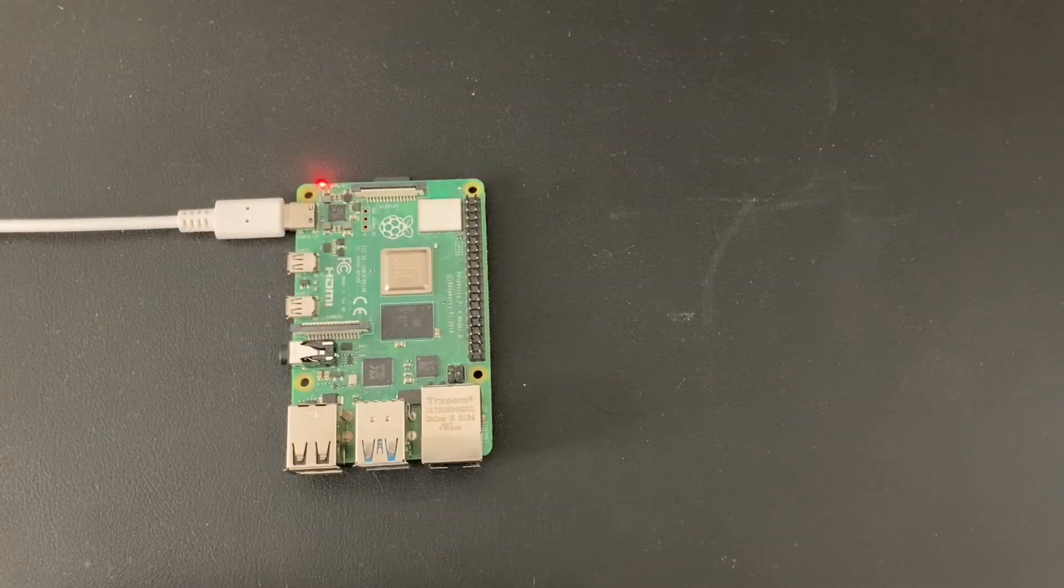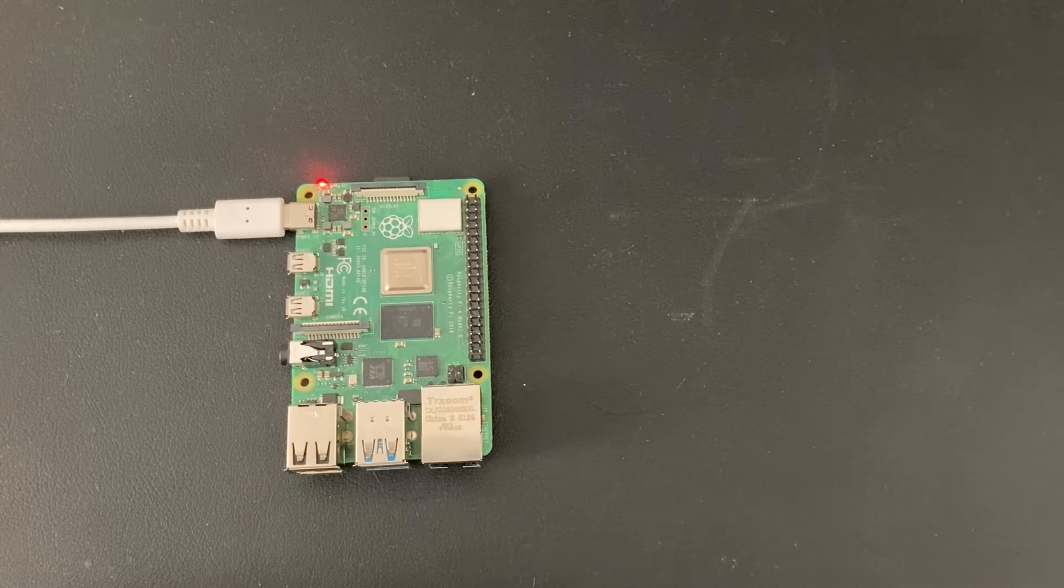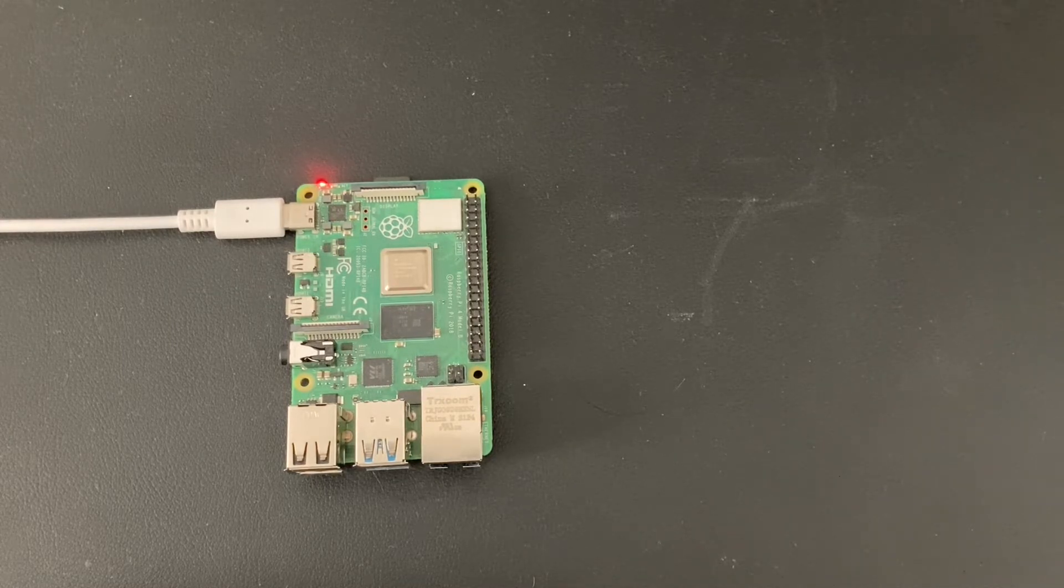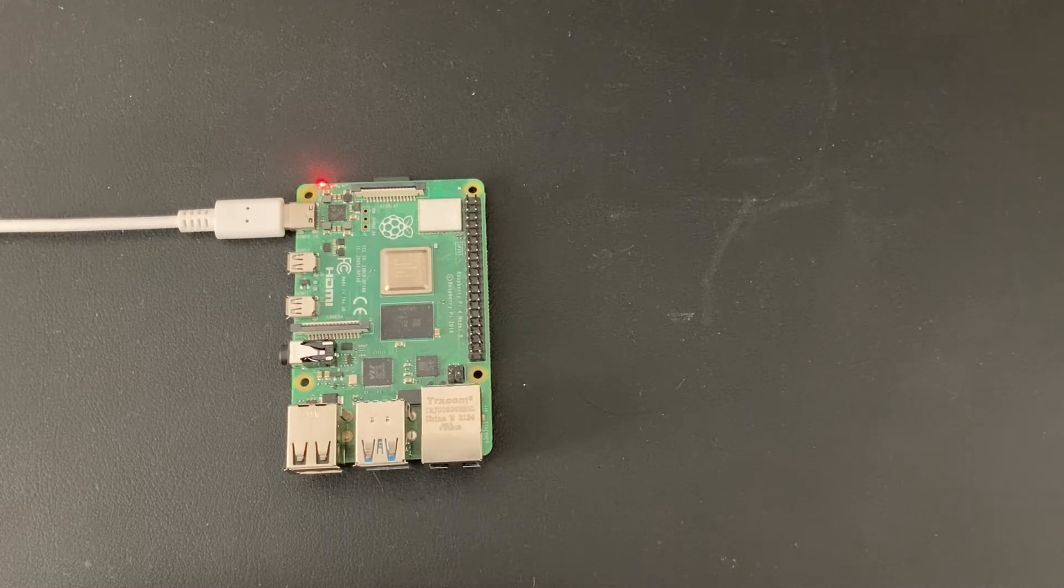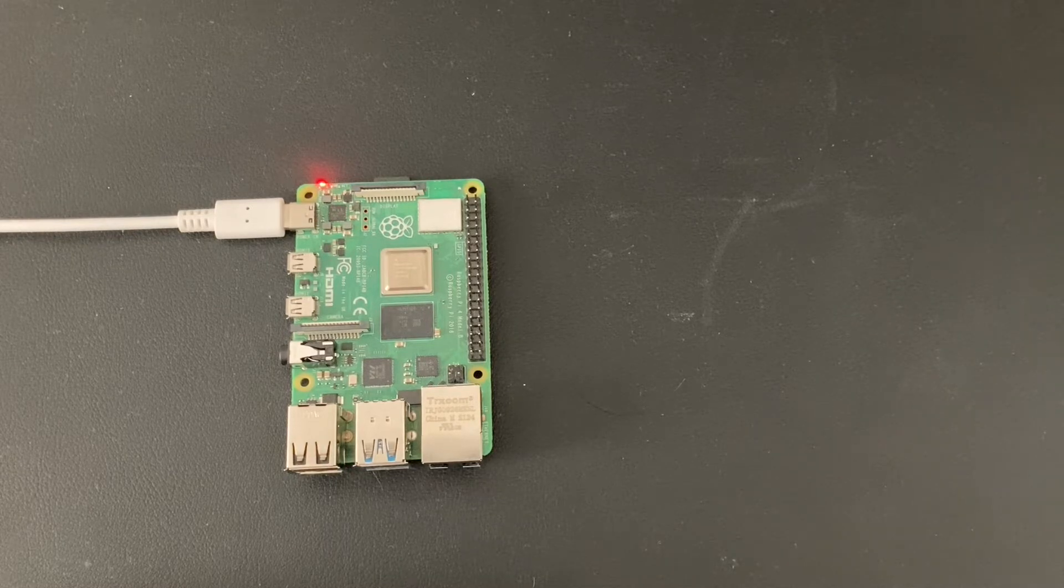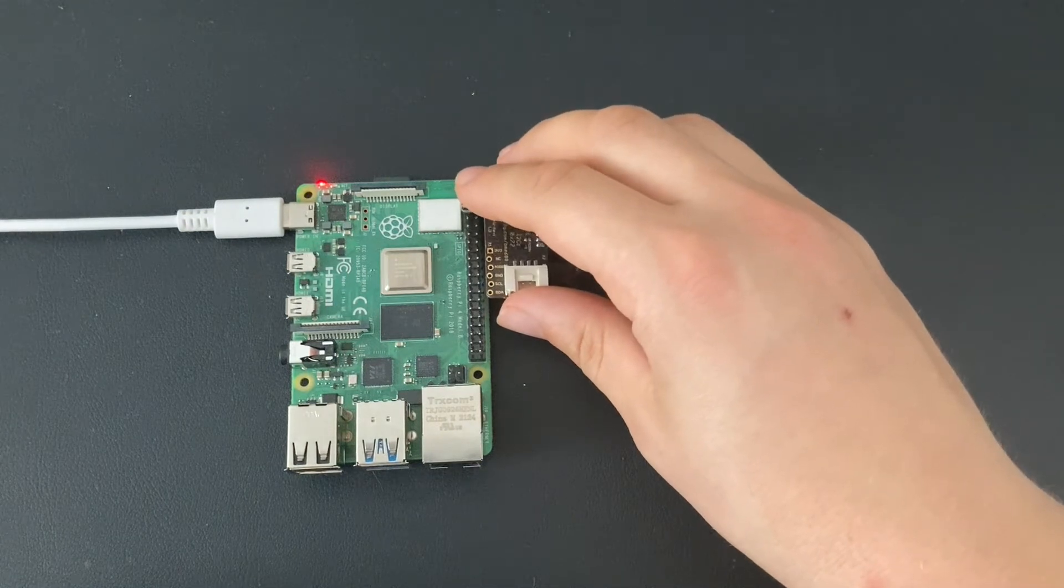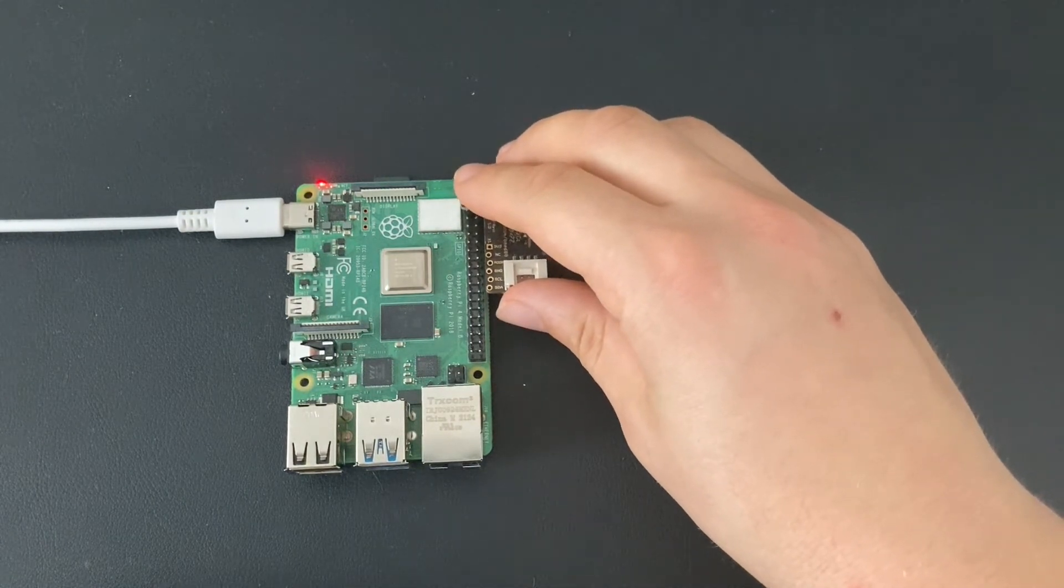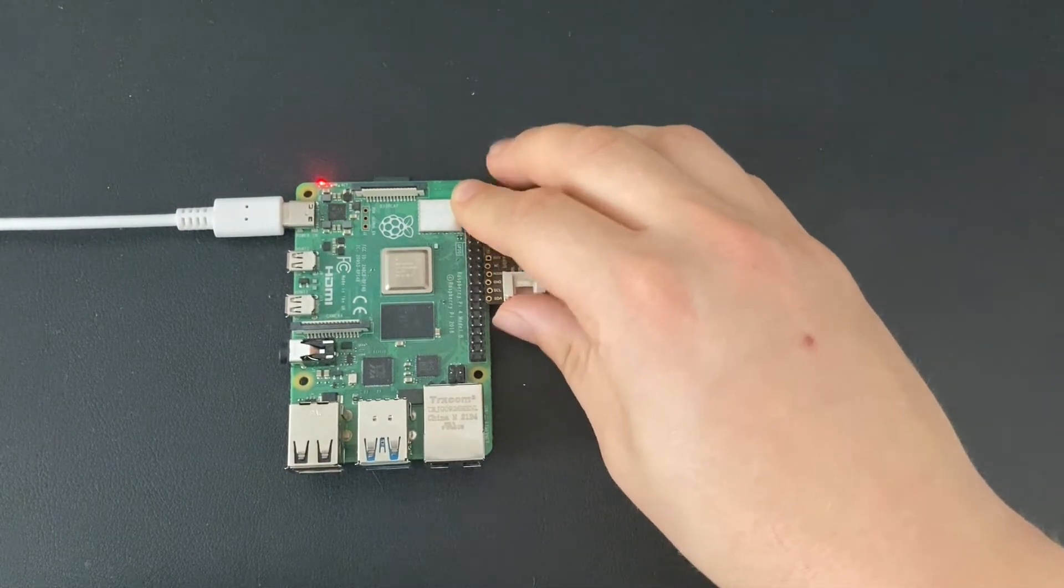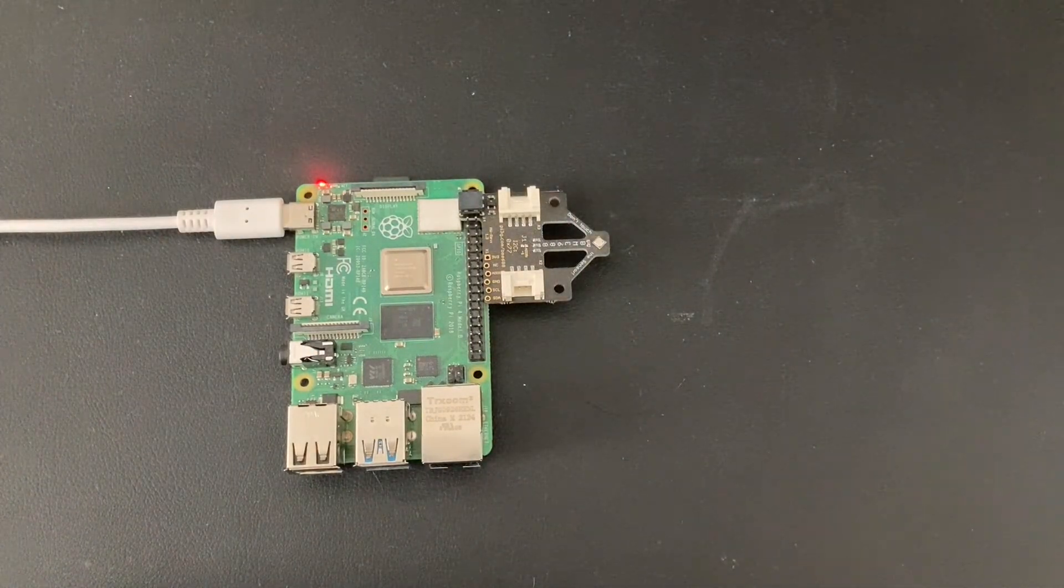Some boards like our BME688 breakout board have an I2C compatible header. That means you don't even need any wires to connect the board - just put it on the first six pins of your Raspberry Pi so that the board faces outwards, and then you have your I2C connection ready.